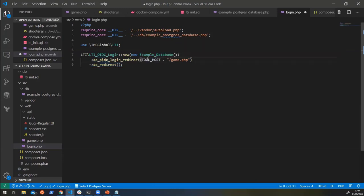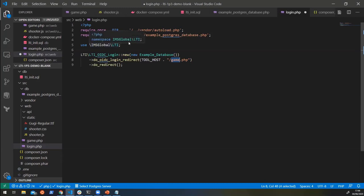Here we're just going to say, when you've done the redirect, we want you to go to the toolhost and the game.php, which was where we started. It was that original file that we had. So that's the first bit done.